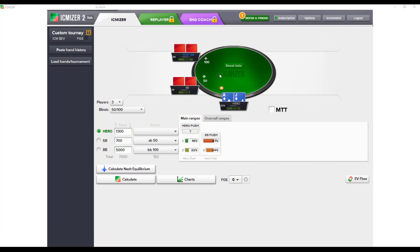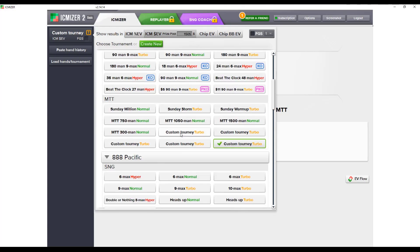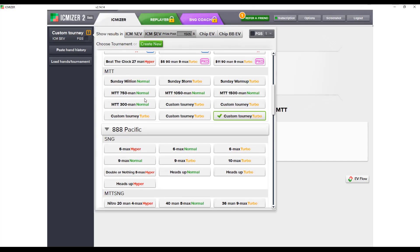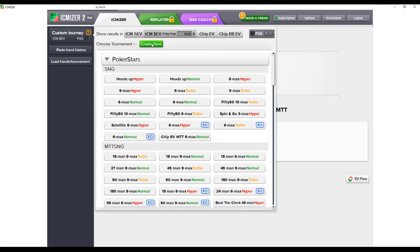ICMizer really needs as many variables as possible to thrive — chip stacks, players left in a tournament, tournament structure, things like that. To start, we'll go to custom tourney. One nice feature is that ICMizer has a lot of pre-made tournaments common on many poker sites, but for our example here we're just going to use a contrived three-handed tournament.